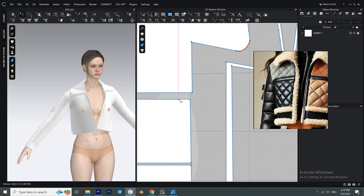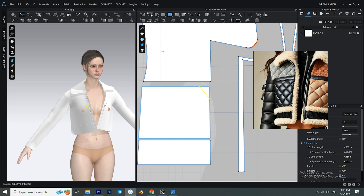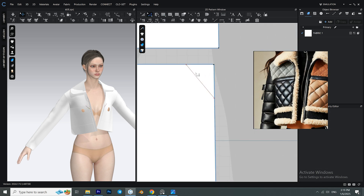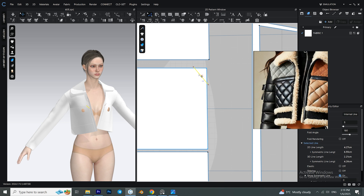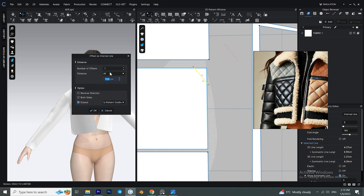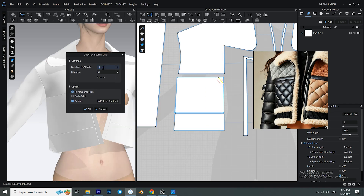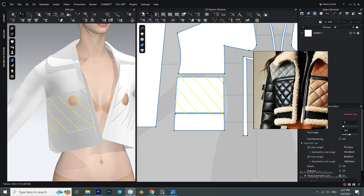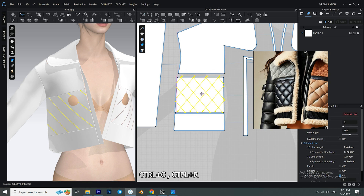To make this puffer diamond pattern, we first need to add even more internal lines — but this time these internal lines create the same kind of diamond pattern. After creating your first internal line, right-click on it and select 'Offset as Internal Line.' Make sure that the direction is correct; if not, check the 'Reverse Direction' box. Change the value of both distance and number of offsets so the diamond shape looks closer to the reference image. Select all of the internal lines by double-clicking on one of them, then hit Ctrl+C and Ctrl+R to copy and mirror.